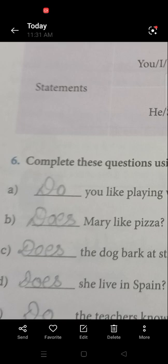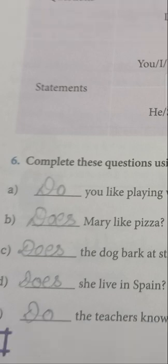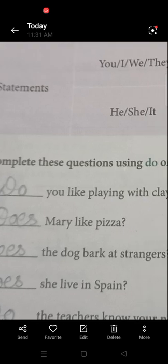Does Mary like pizza? Does the dog bark at strangers? — the dog is one, singular, so we use does. Does she live in Spain? — it's one girl, so does. Do the teachers know your name? — teachers is plural, so we use do. Here it is completed, page number 96.